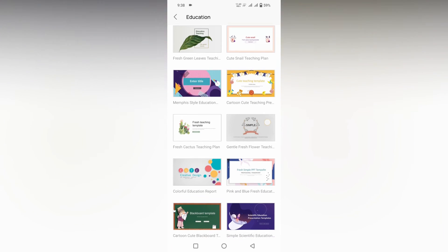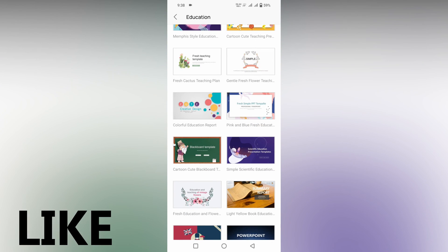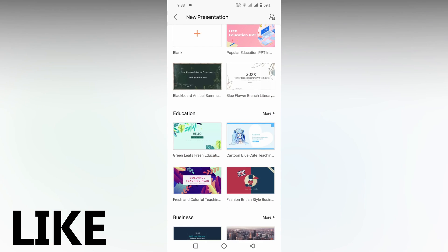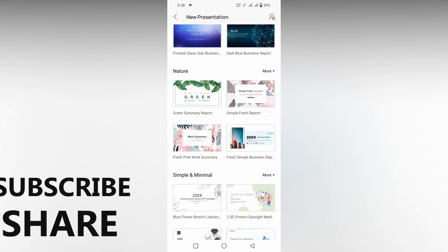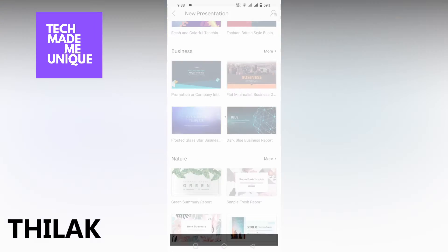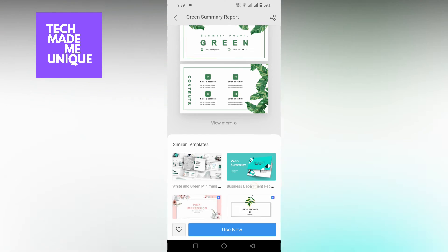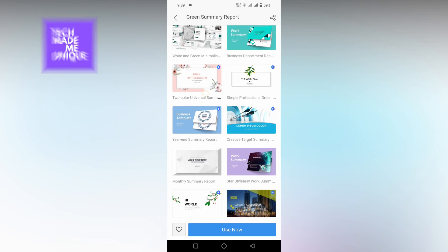I think this video helped you a lot. Like this video, share this video, subscribe to this channel. We will meet in our next video which is super valuable content. This is Telek, signing off from Tech Made Me Unique. Have a wonderful day.